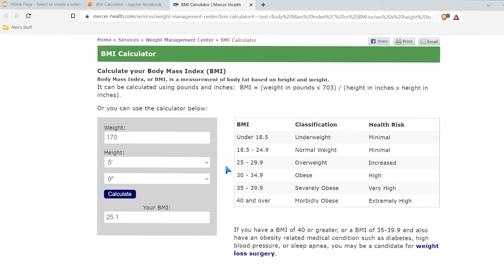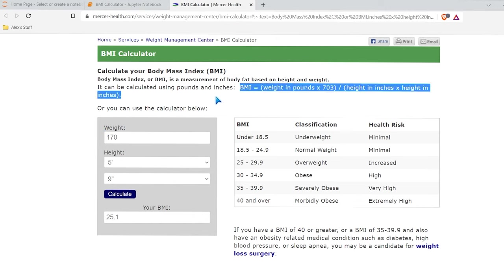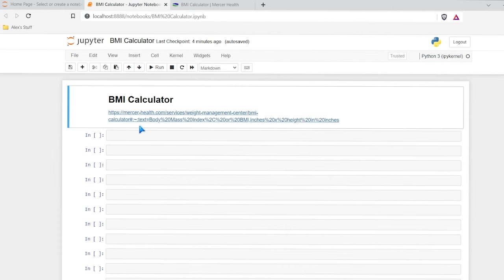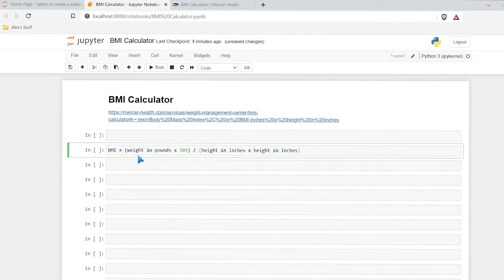So let's go right over here to our BMI calculator. We need to calculate weight and height and then run this calculation right here. So let's go ahead and copy this and we're going to put it right down here. And so now we have our calculation.